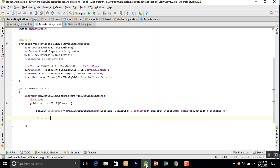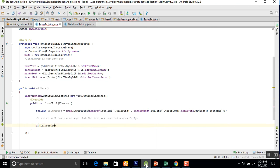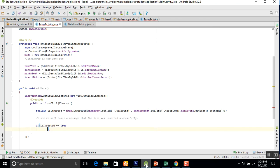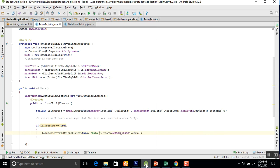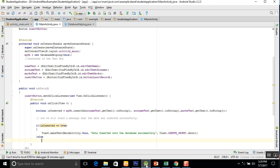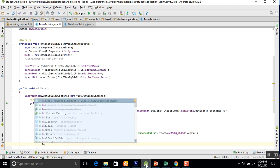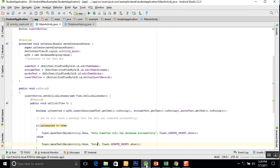Now we will toast a message to show whether the data was inserted successfully. We check: if isInserted equals equals true, we toast the message 'Data inserted into the database successfully'. Else we toast the message 'Data was not inserted into the database'.